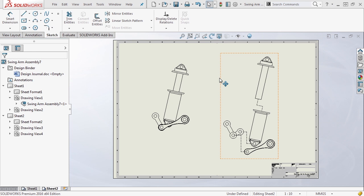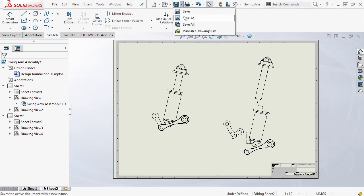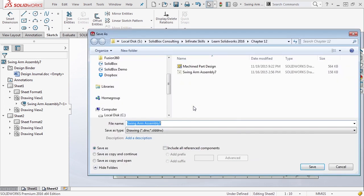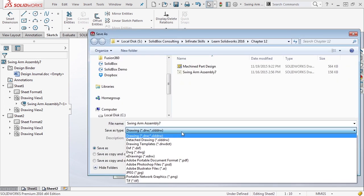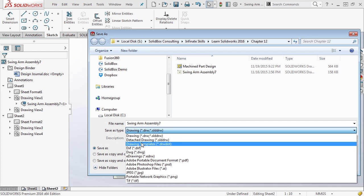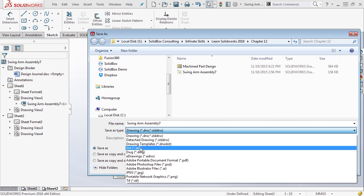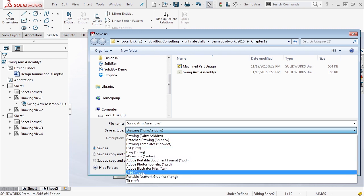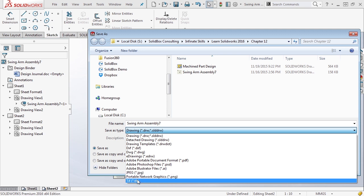Another option instead of going to save is go to save as. When we go to save as, if we change the save as type, you notice in the drop down we can save it as a few different options. Really the main ones that we want to talk about are Adobe PDF, we can save it as a JPEG, PNG, or TIFF file.